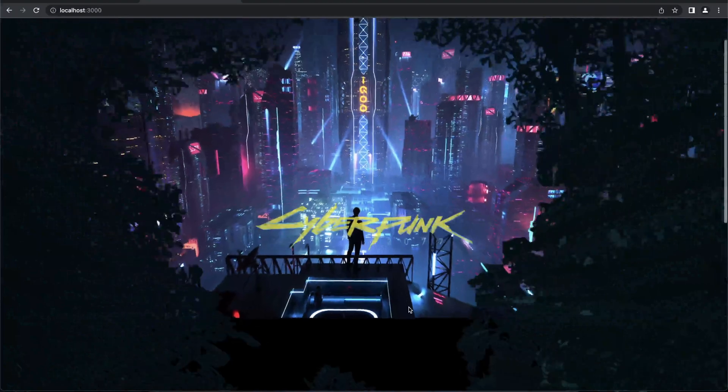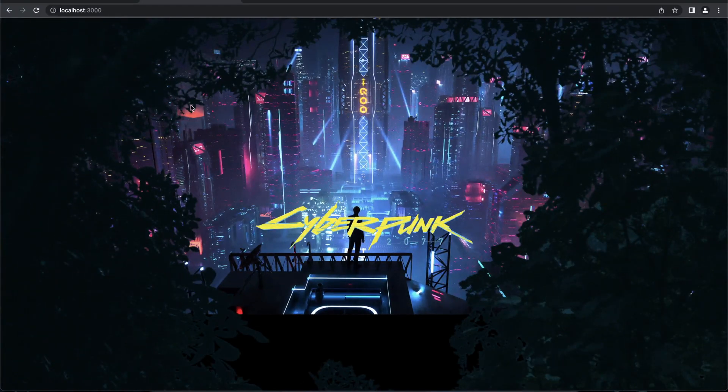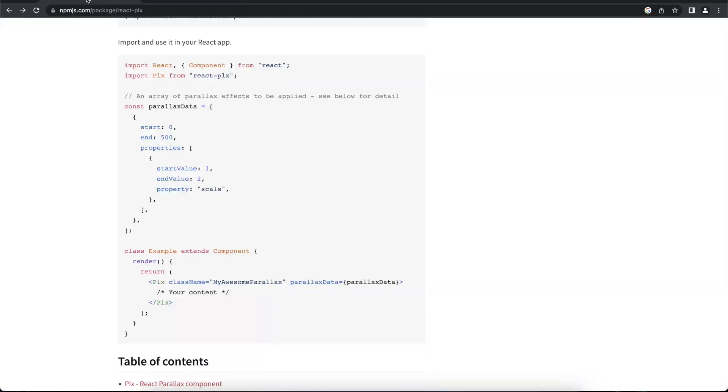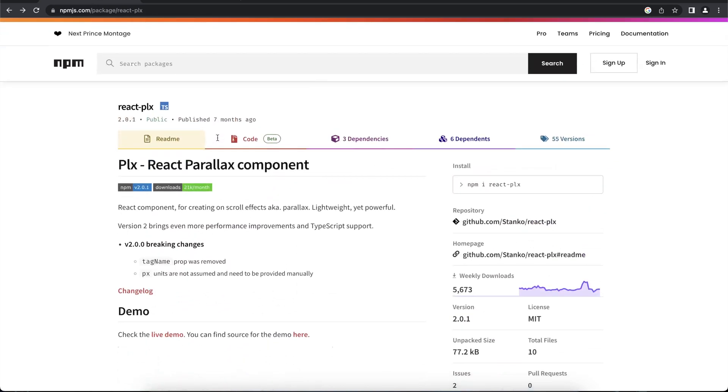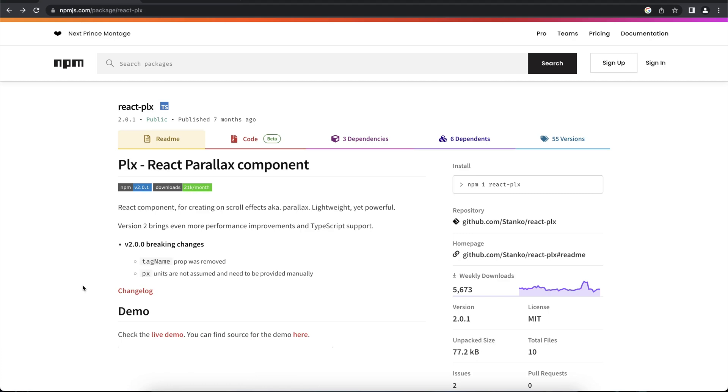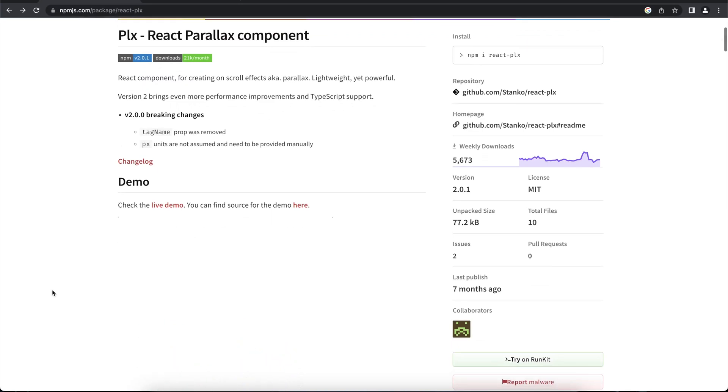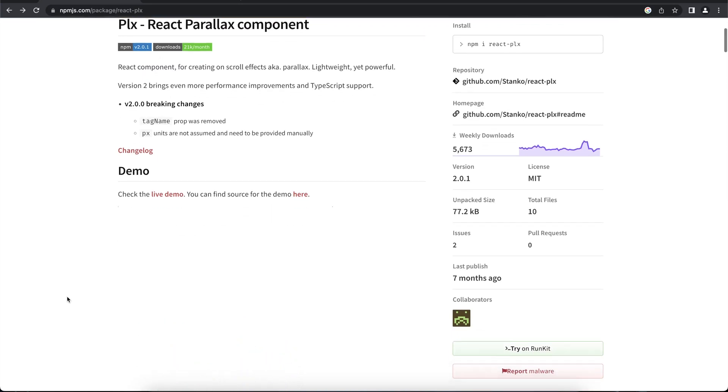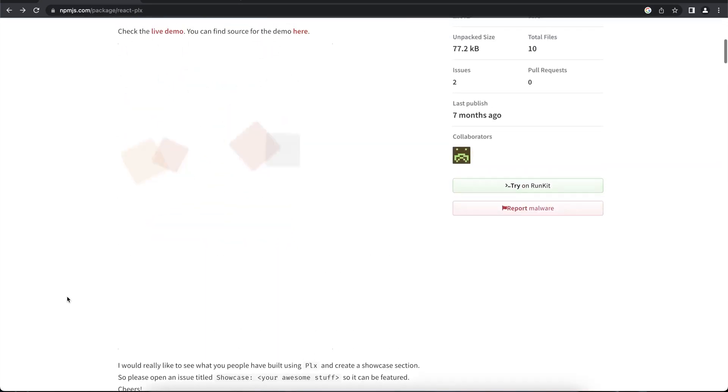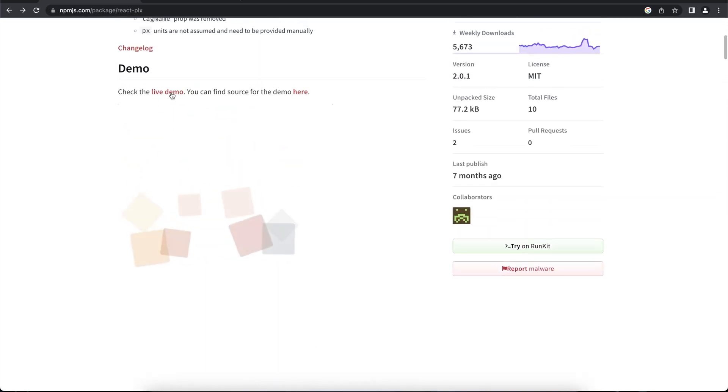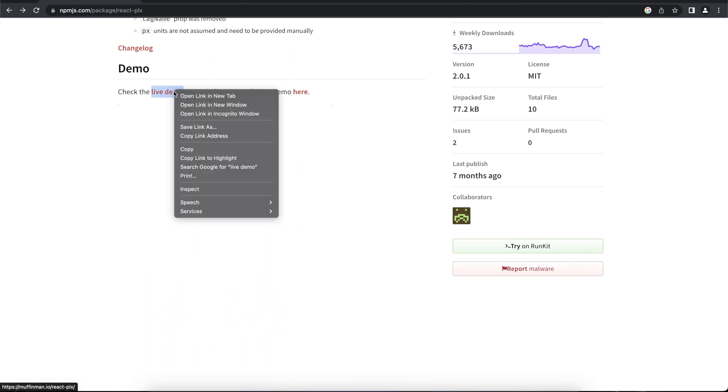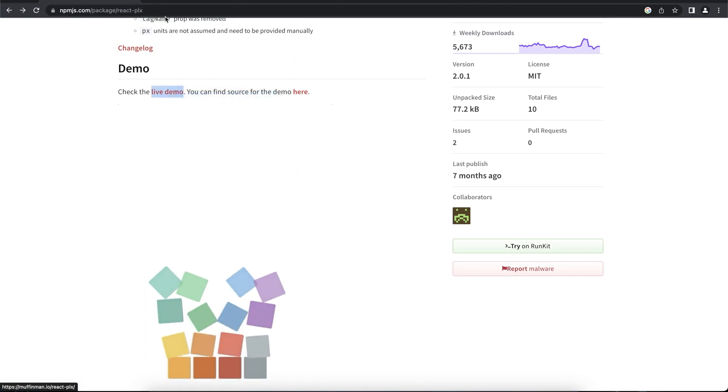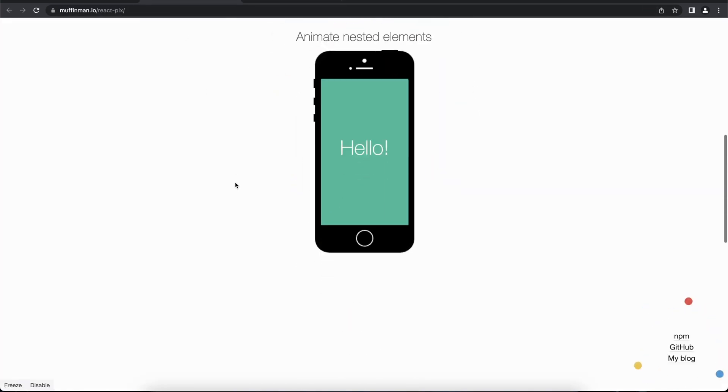In React, you can achieve this using an npm package which is react-plx. This is the documentation and it's pretty straightforward. You can also click on this live demo.